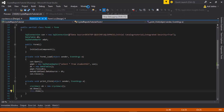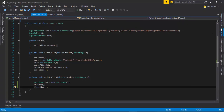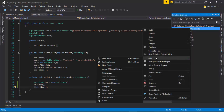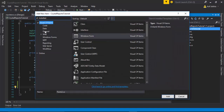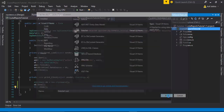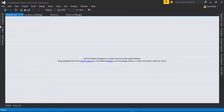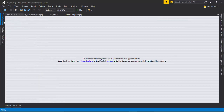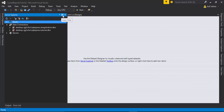The next step: you need to go to Solution Explorer, right-click, select Add New Item, and select Dataset. Enter the DataSet name — I use the default — then click the Add button. The next step is to go to Server Explorer to create the connection.